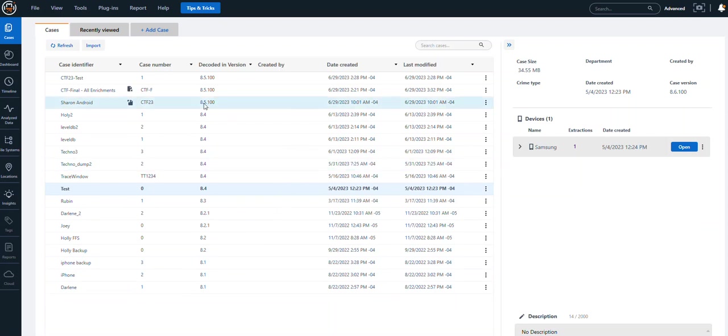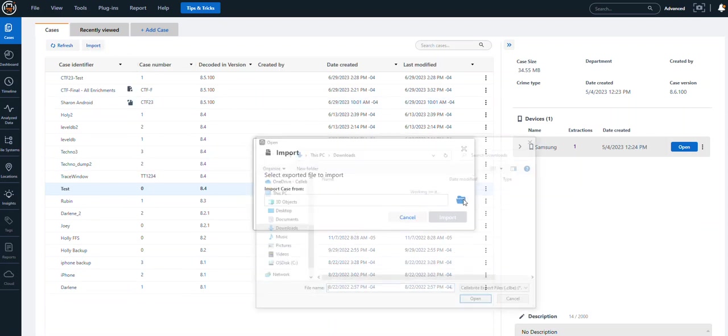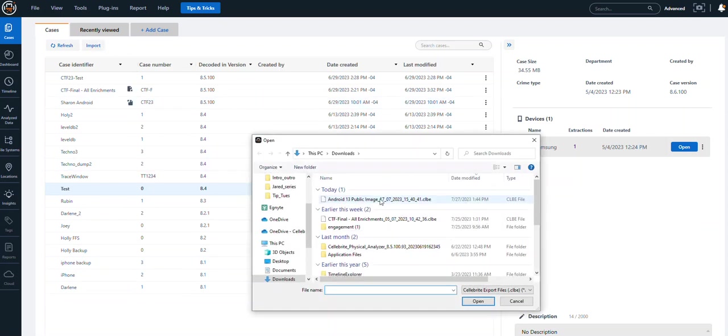Here you simply say import and then you navigate out to a CLBE file of interest. Here I'm choosing Josh Hickman's public image and I'm saying open.